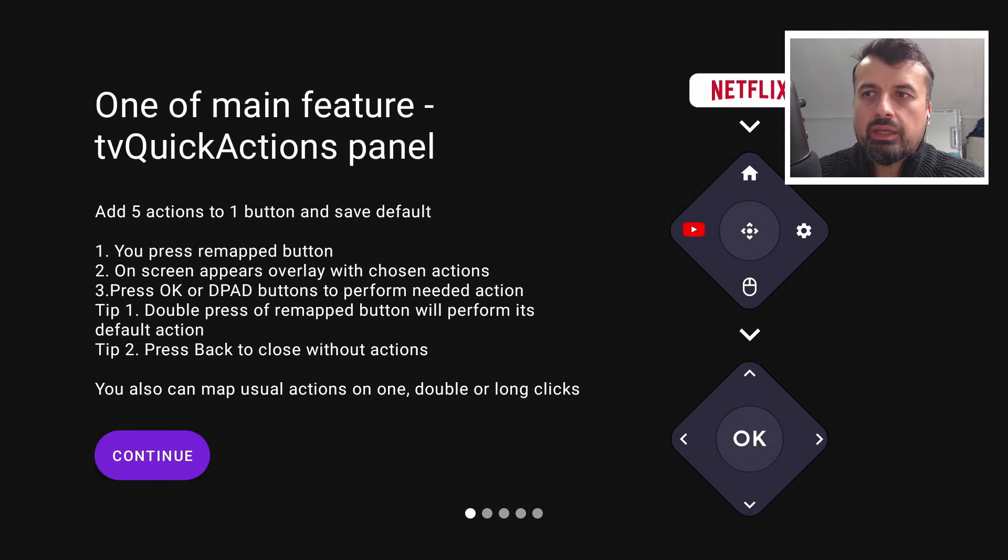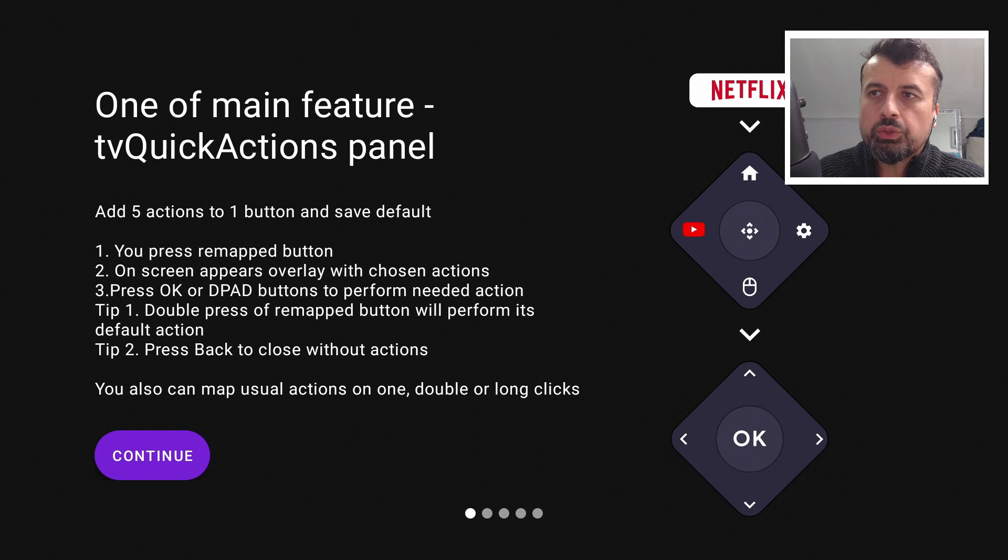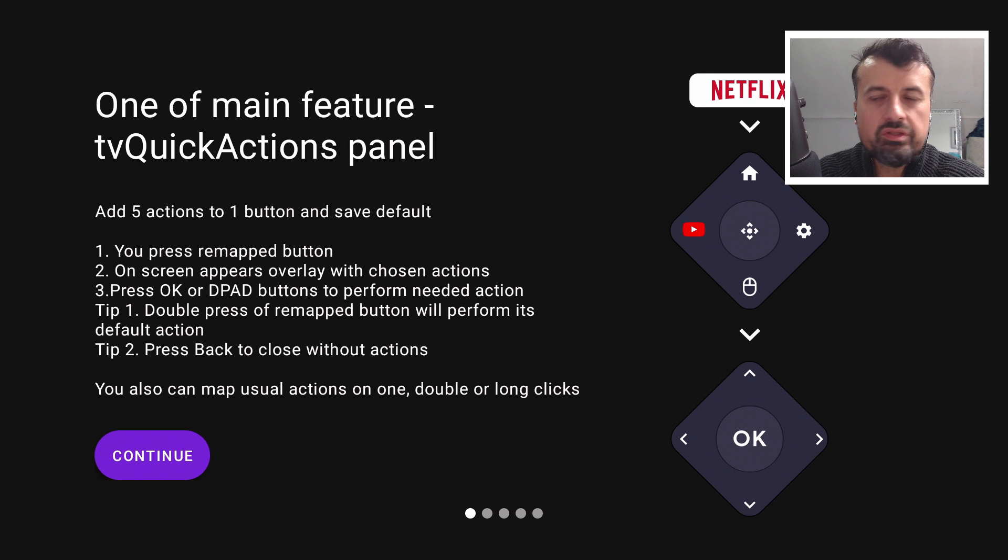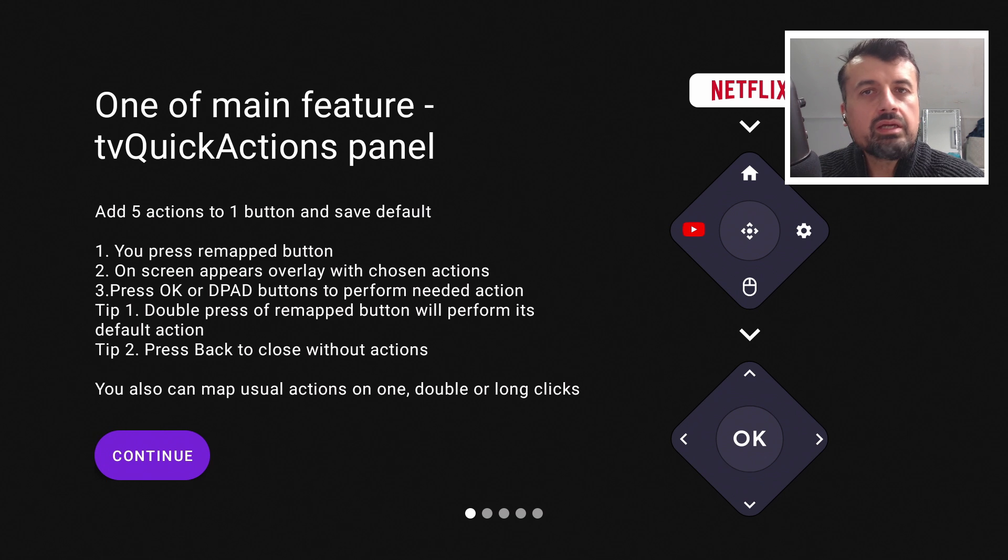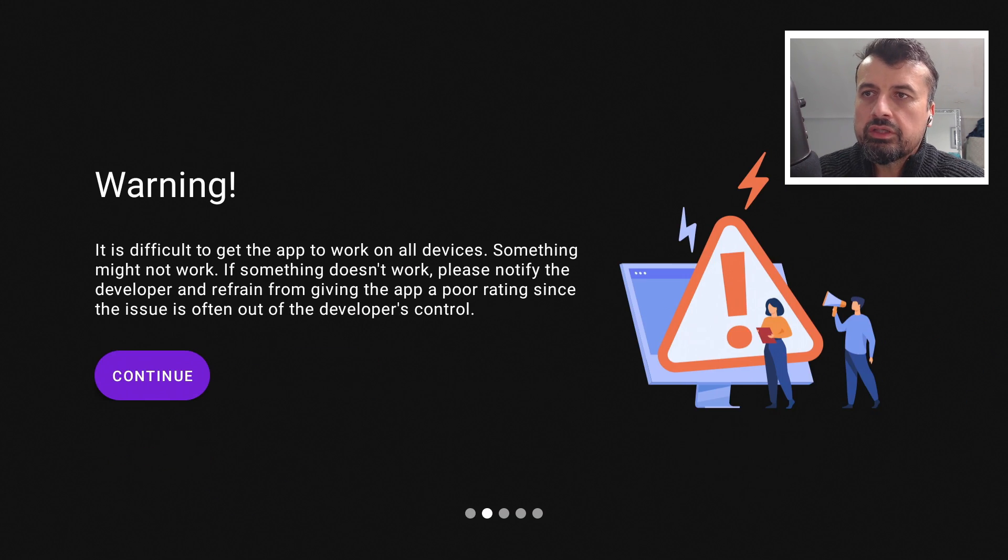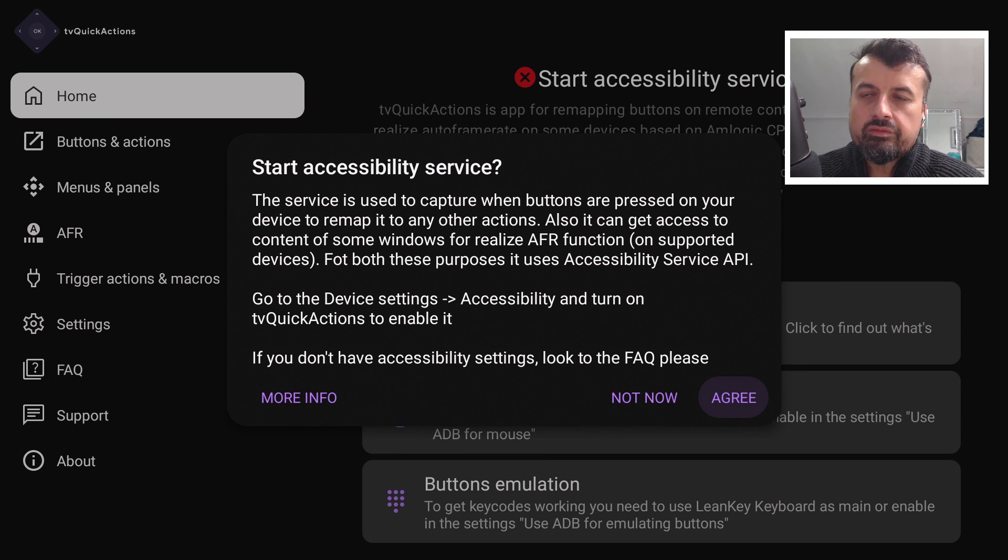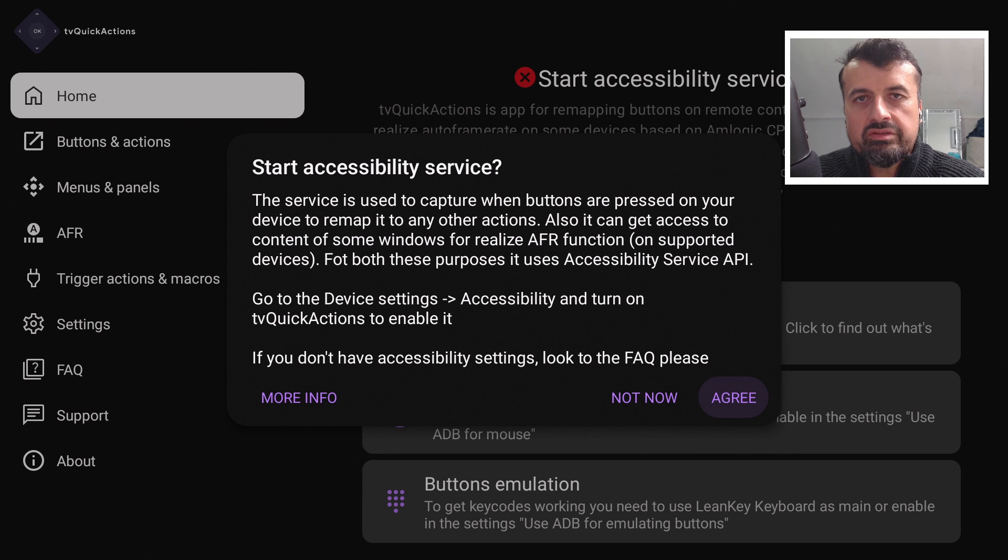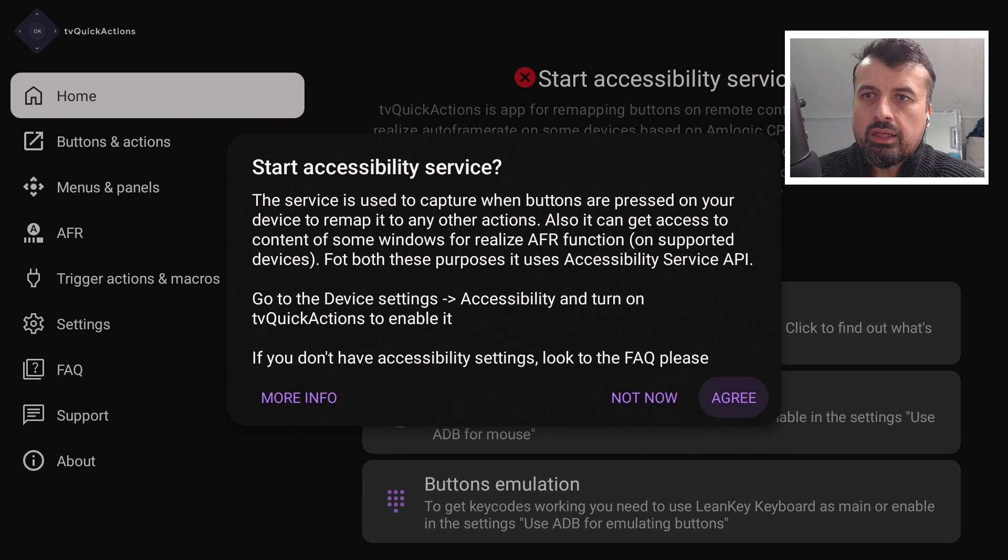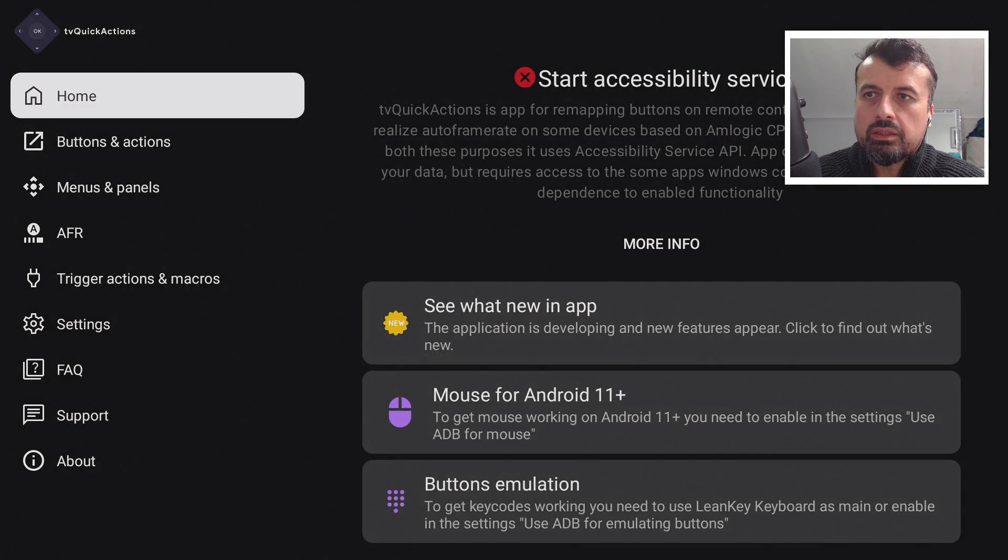So when you first open up the application, this is what you'll see. It's telling you that you can have five distinct actions with a single button. You can also set single click and double click actions. Let's click on continue. The very first thing we need to do is to turn on the accessibility services. So very nice and easy, it tells you I can click on agree.